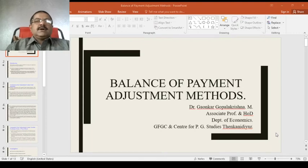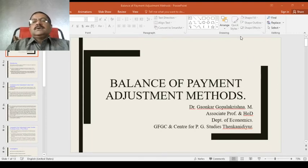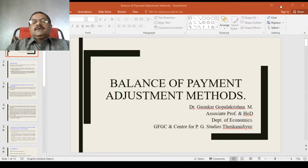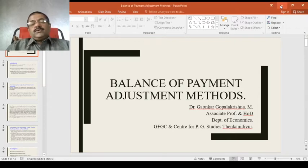Good morning friends. I am Dr. Gopal Krishnamgaonkar, Associate Professor and HOD, Department of Economics, Government Presbyterian College. Thank you very much.